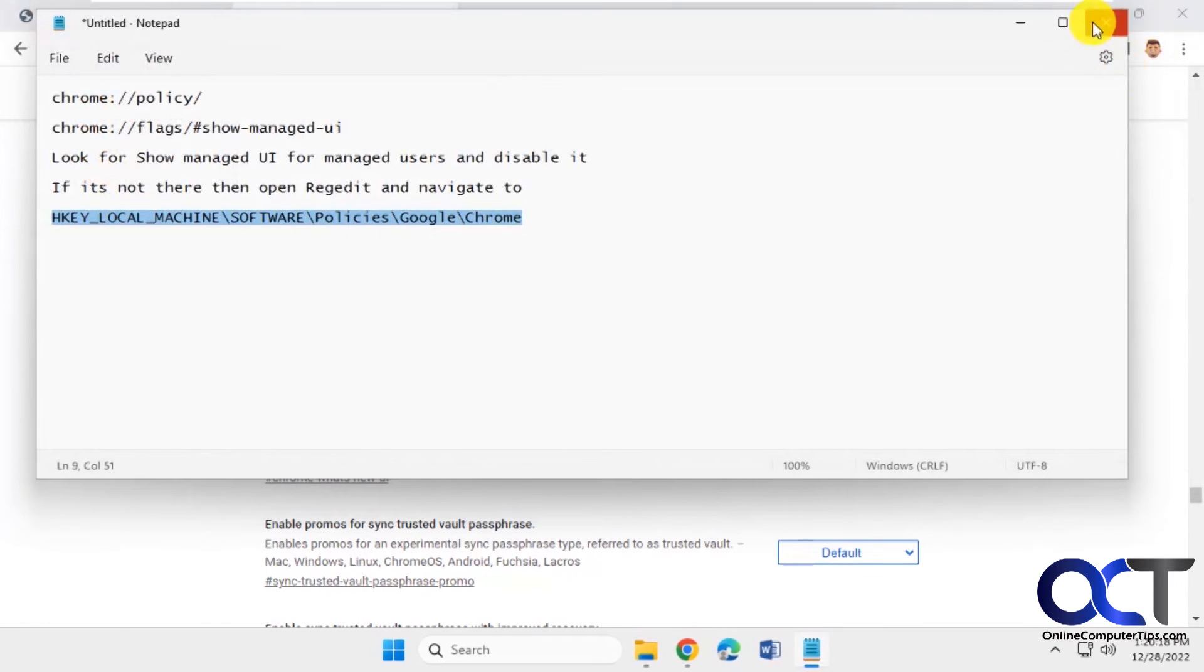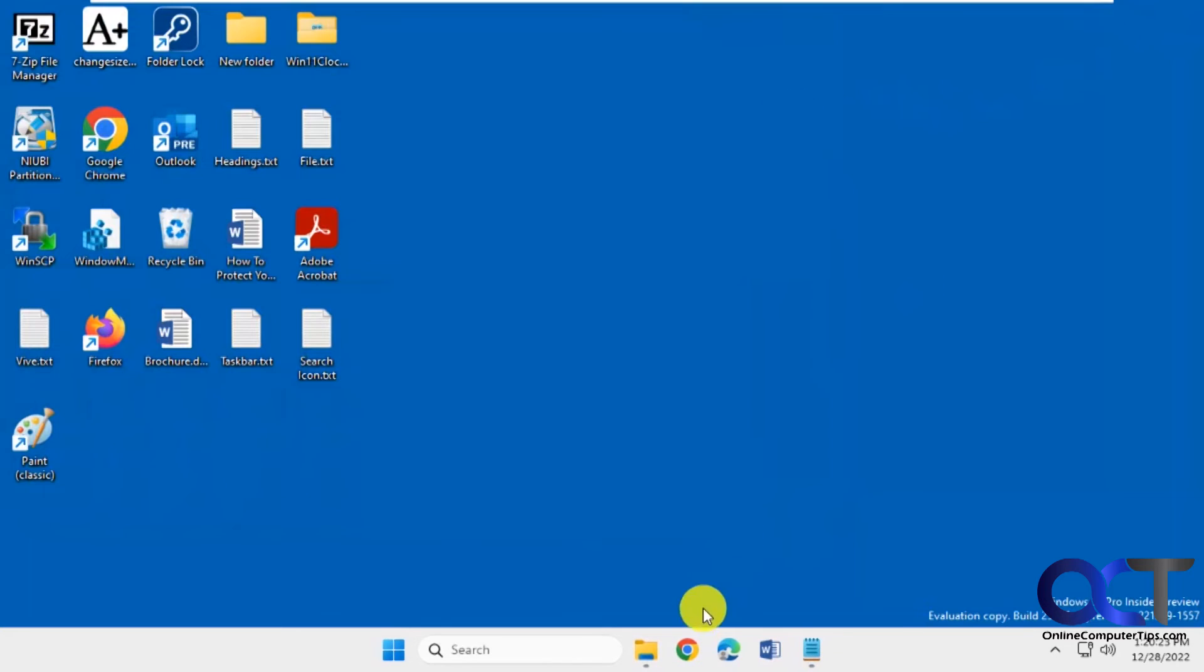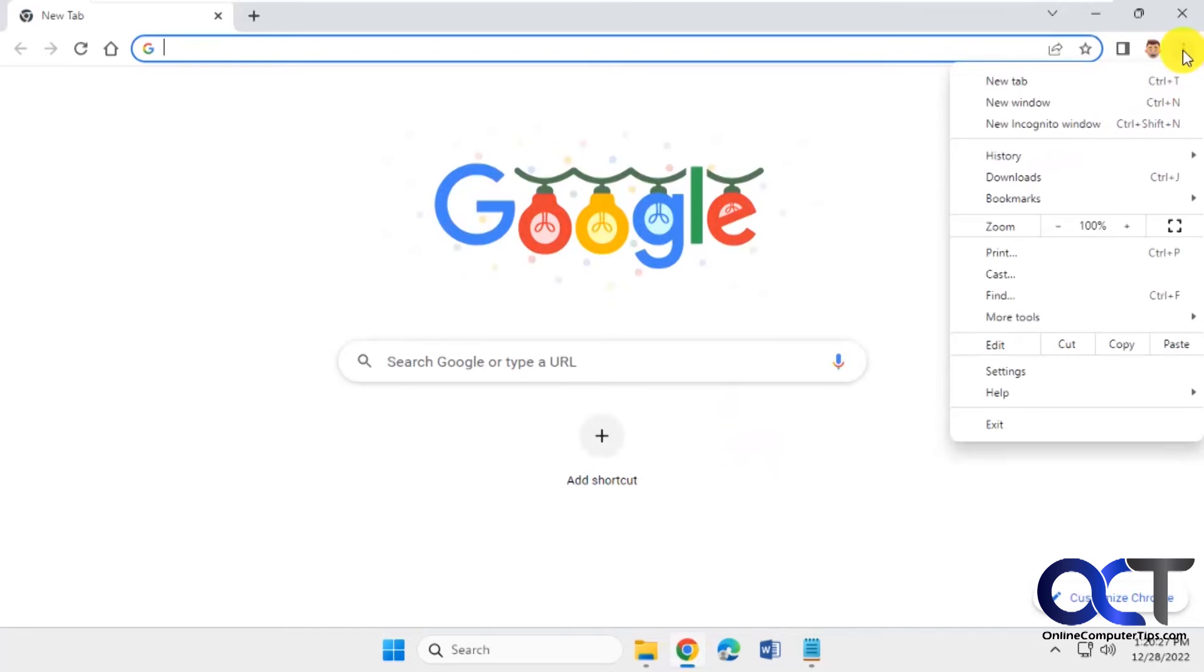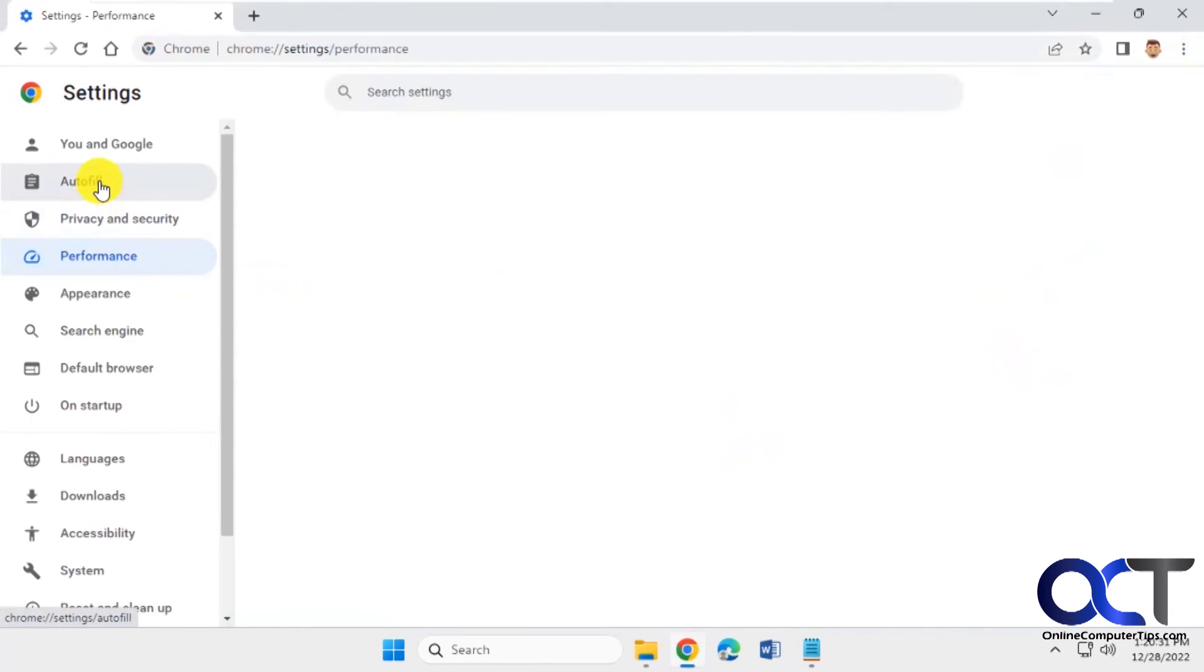Okay, so let's restart Chrome here. Go back to our settings. Now you can see that message is gone.